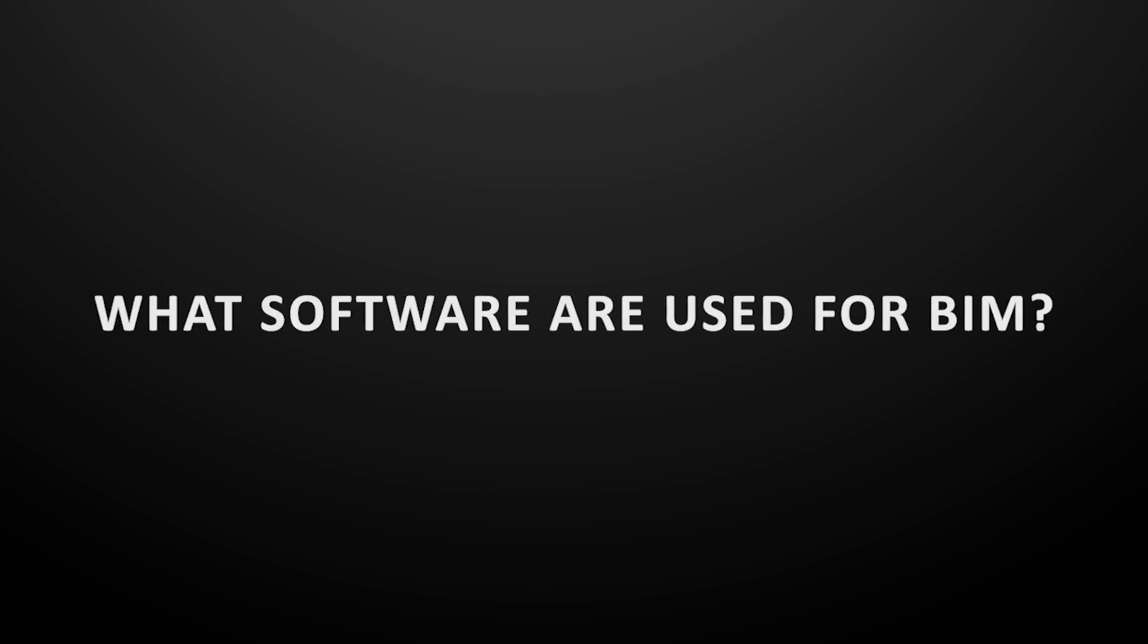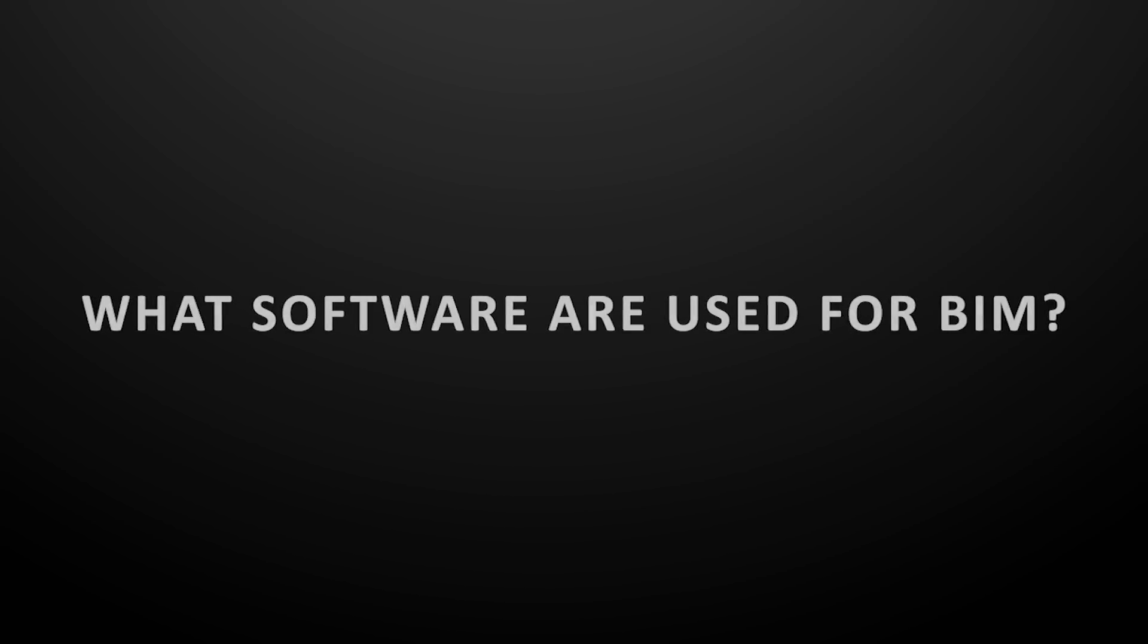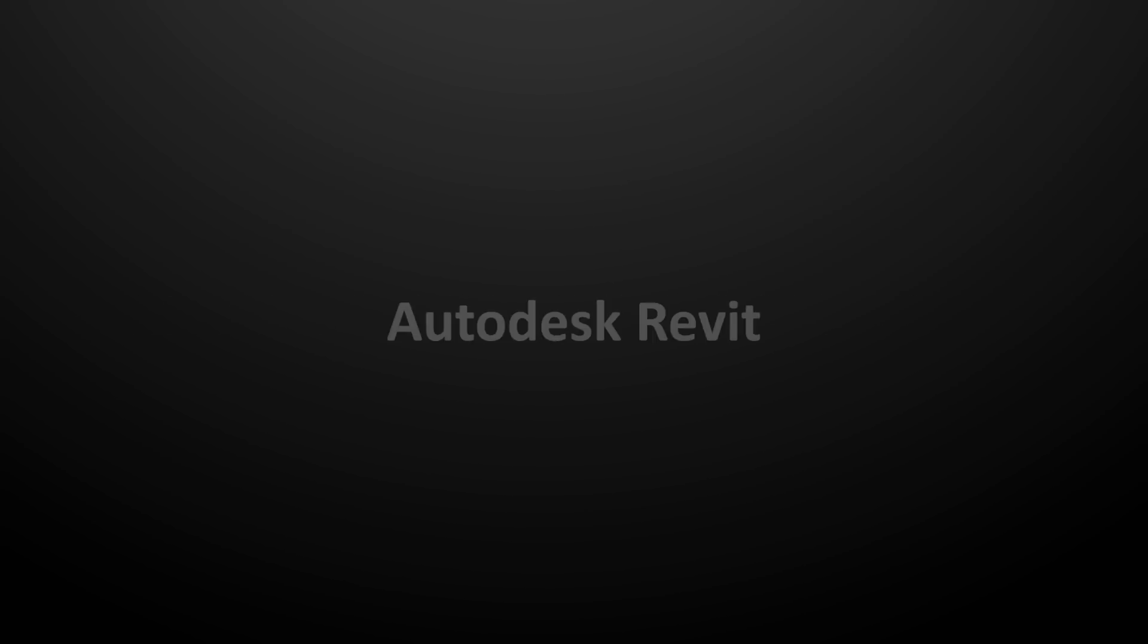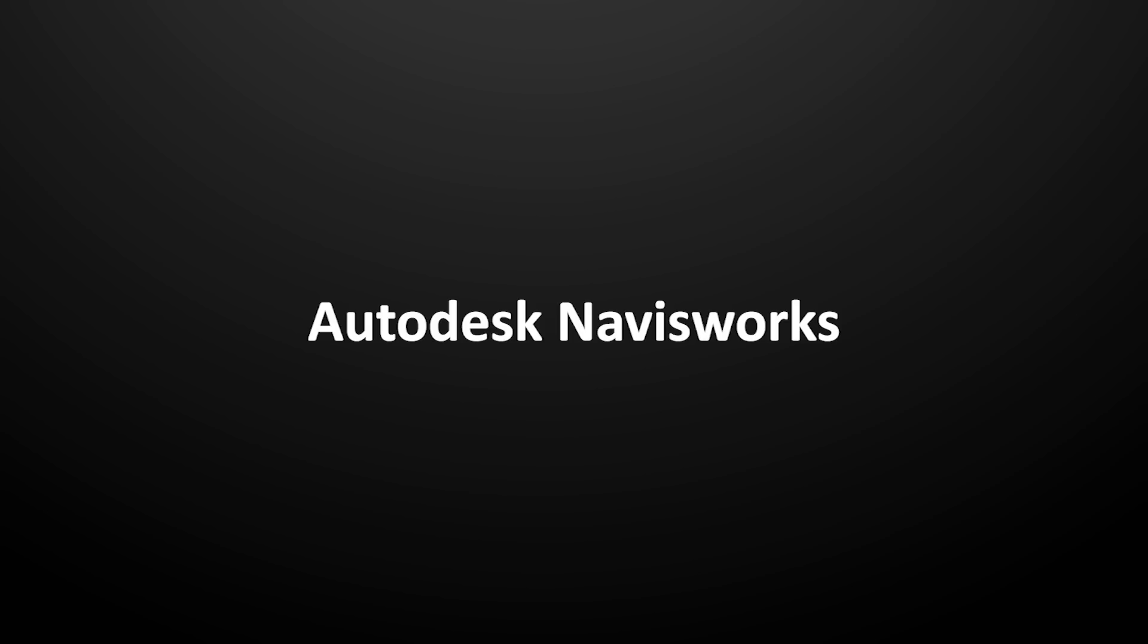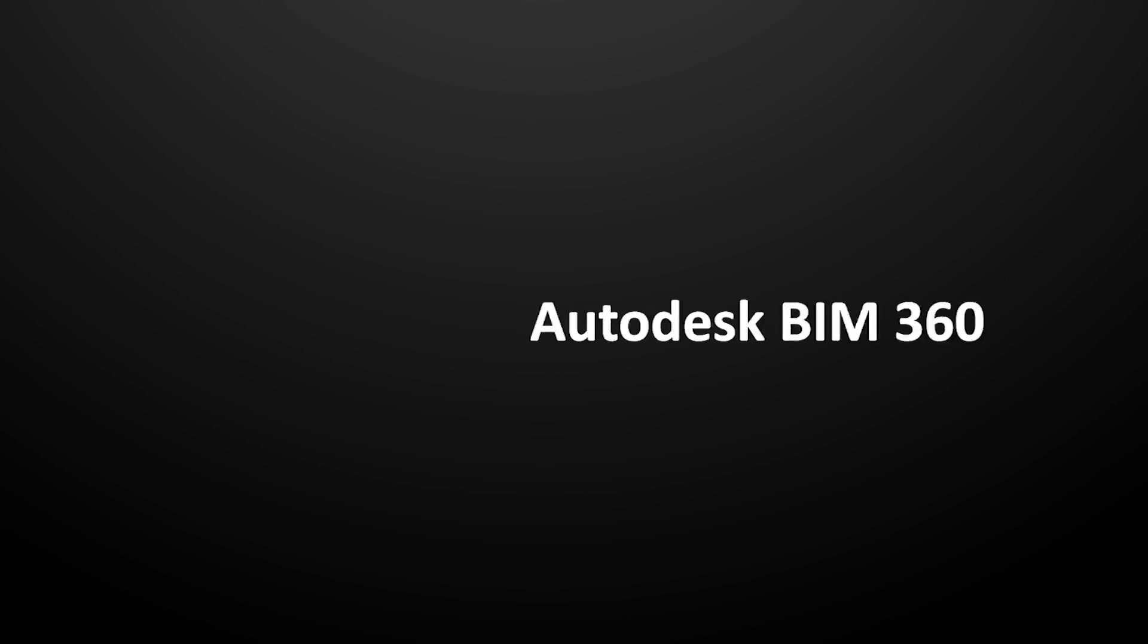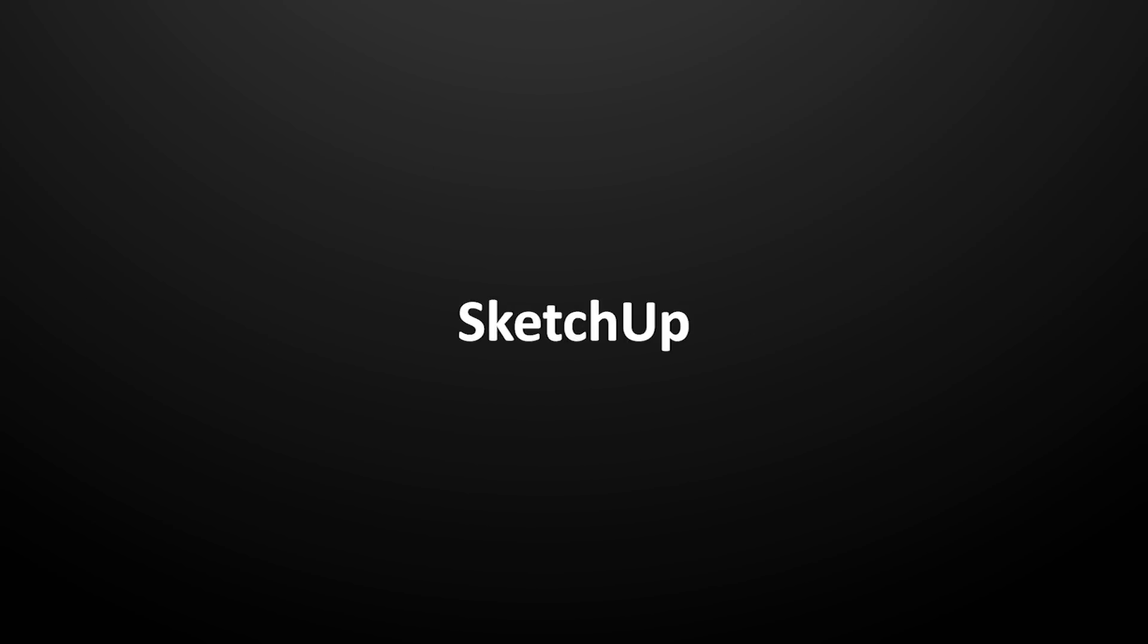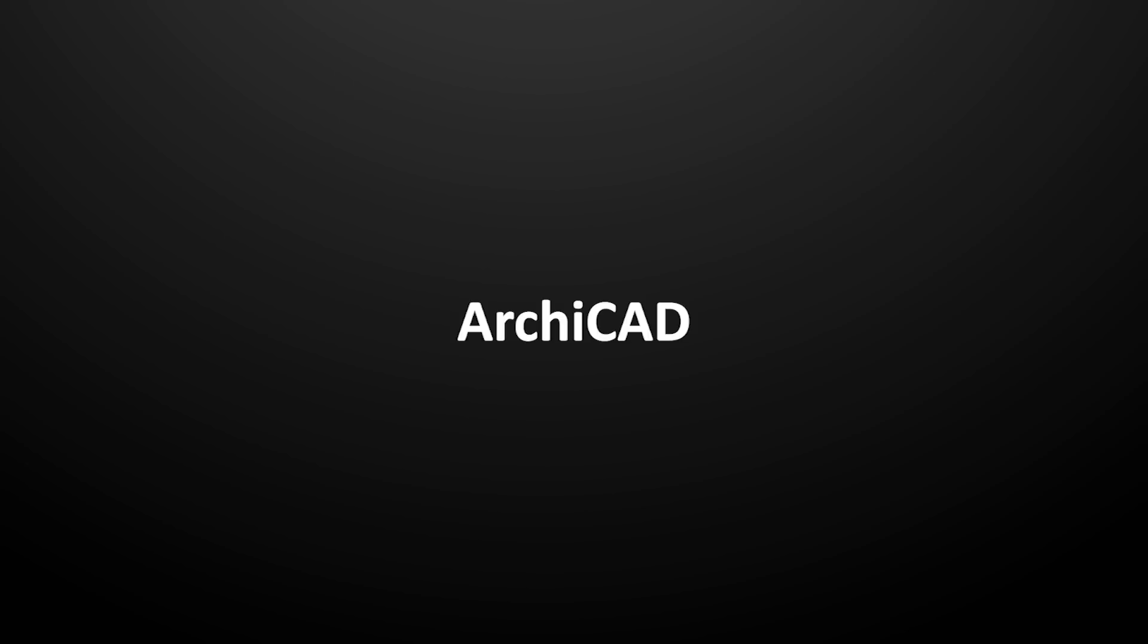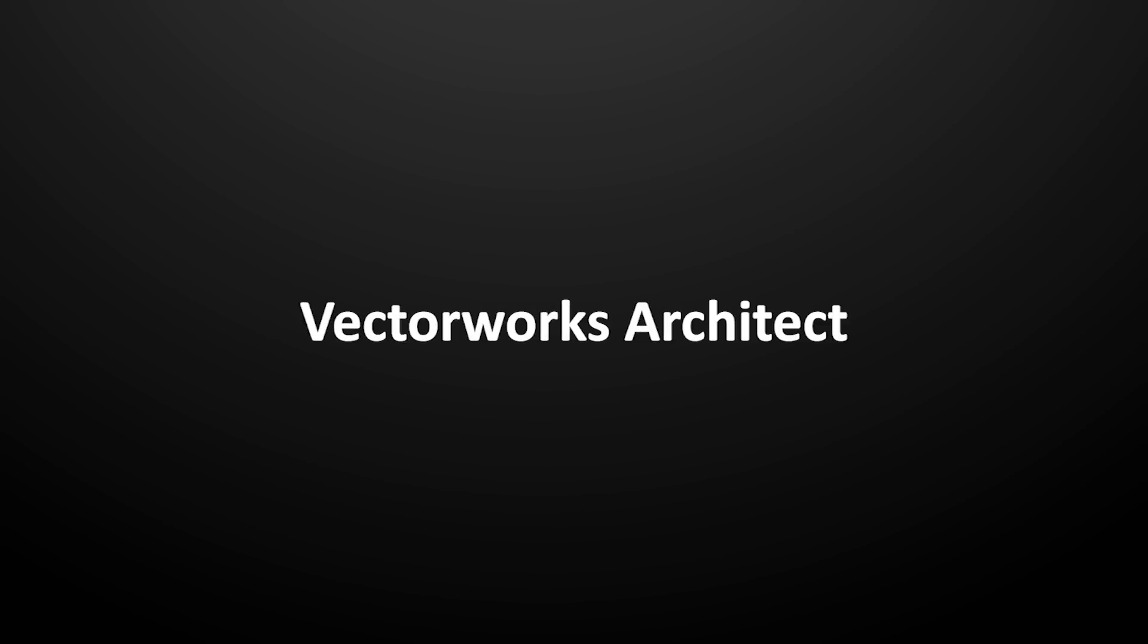The most known BIM software solutions are Revit, Navisworks, Autodesk BIM 360, SketchUp, as well as ArchiCAD and Vectorworks Architect.